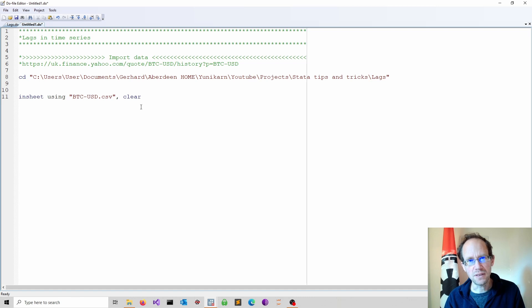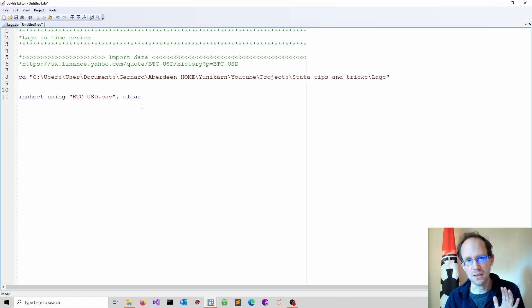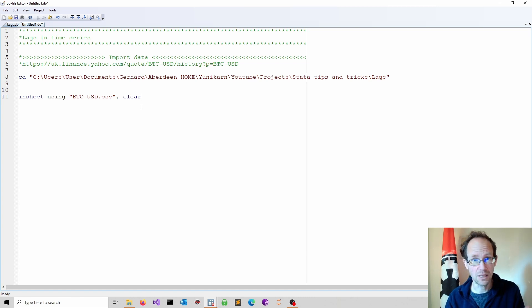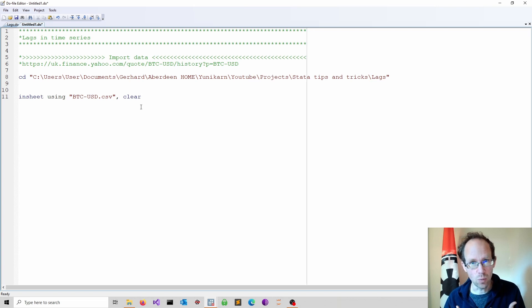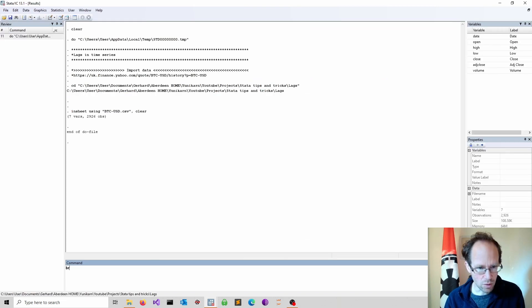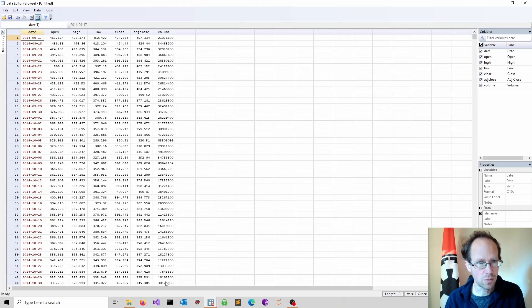I always do this as a default to make sure that everything which has been opened is cleared before I start importing additional data. Now looking at my dataset using the browse command,